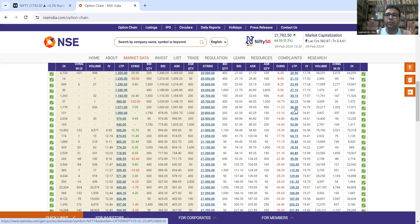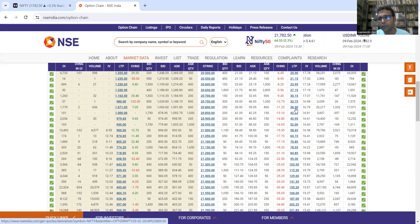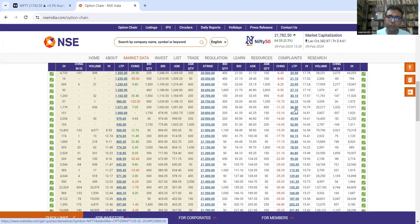Regarding the Greeks: first, theta — the time decay coefficient — will act in our favor. Vega, or volatility, is helpful if our trade is profitable and market moves in our favorable direction; but if it moves against us, volatility can be bad. Rho, which is the interest rate factor, hum zyada discuss nahi karenge — generally higher interest rates are beneficial here. Then we have delta, which is negative, and it moves fastest between the two strikes.